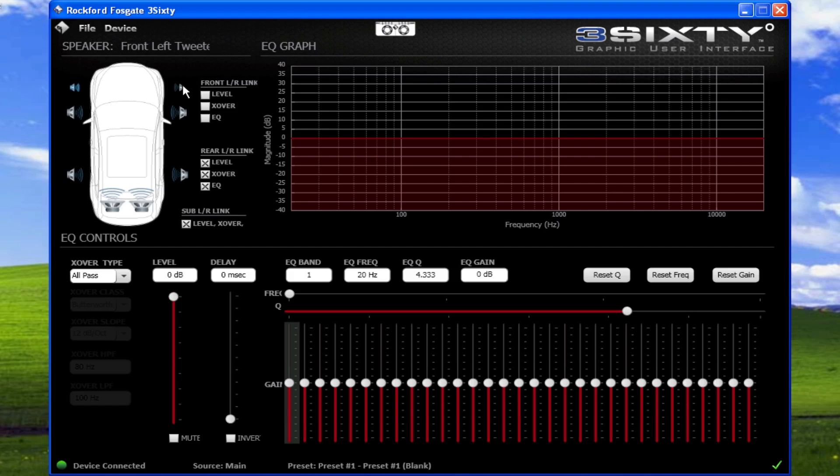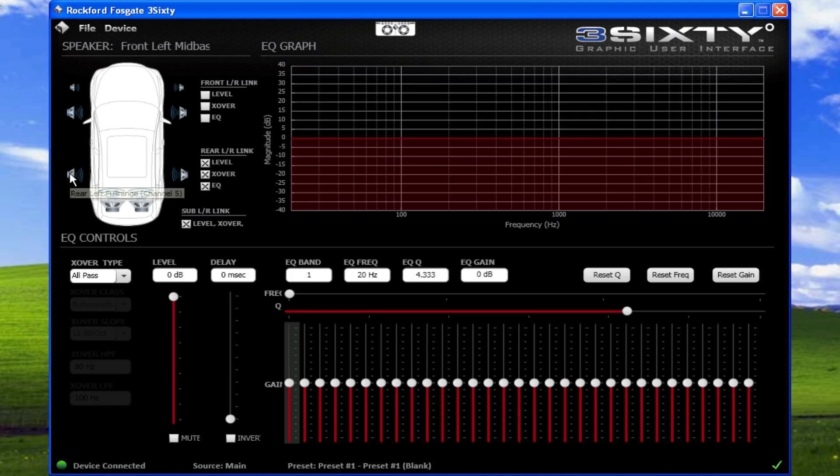For example, only the left-right tweeters or left-right mid-range speakers can be linked, but not all four.